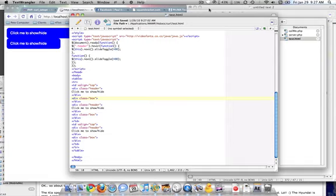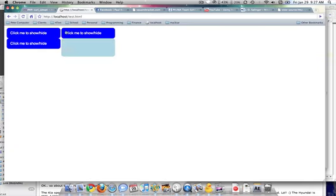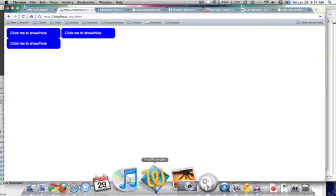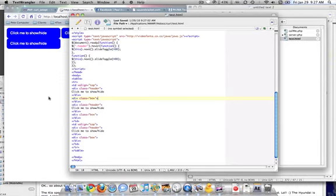Alright, so I had a question from a YouTube user who saw this script here about these drop downs and they want to know how to put a video in there. So it's actually really simple.